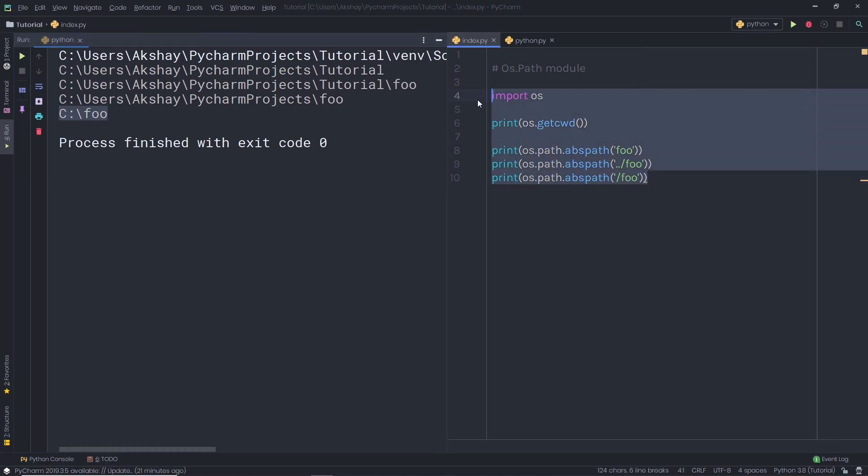I hope you understand how to work with the OS path module in Python. Practice with these different functions to understand how they work. That is all for now — I will see you in the next one.